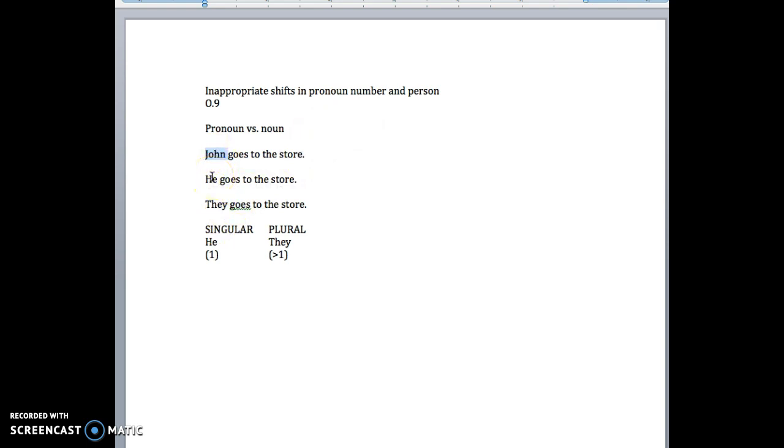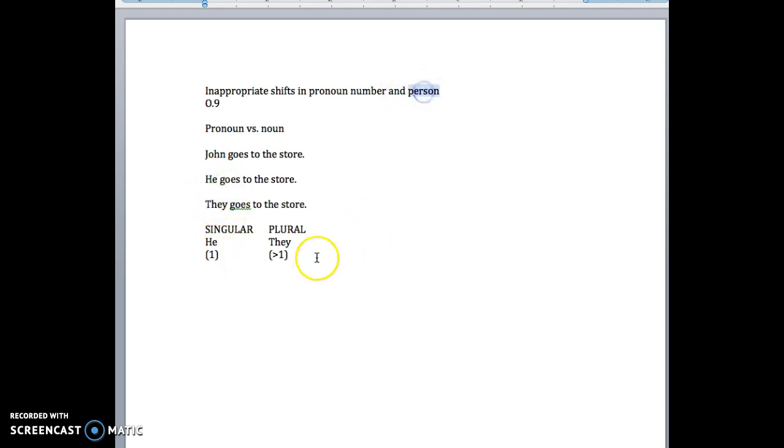So you have to make sure that the pronoun you're using matches the number. If there's only one person, for example, you've got to make sure that the pronoun is a one person pronoun, a singular pronoun. And then person. So we have first person, second person, and third person.